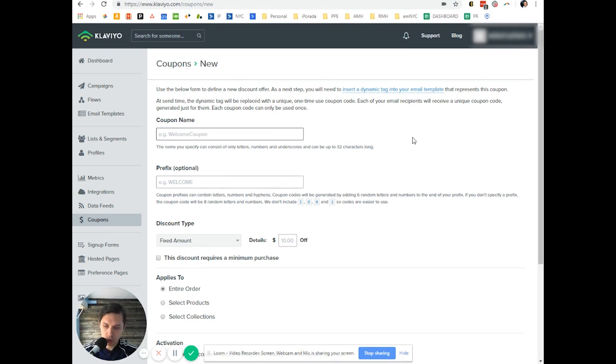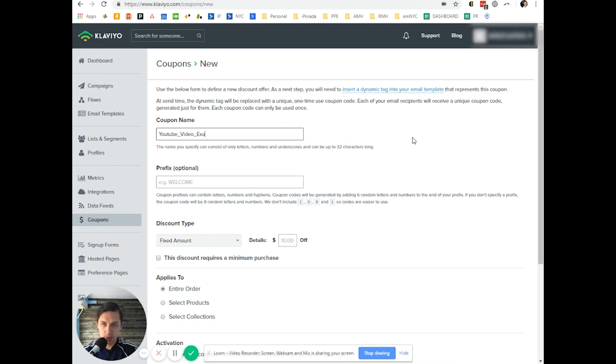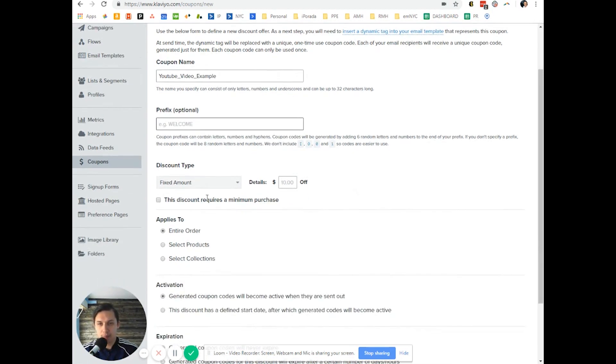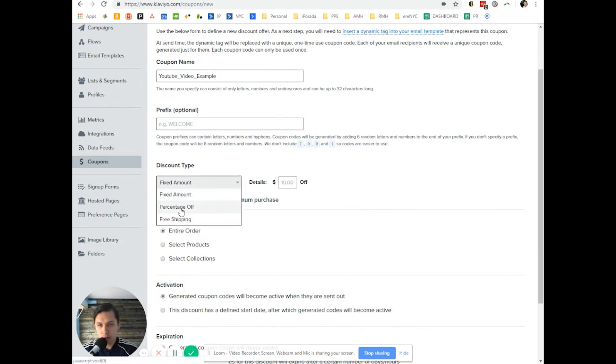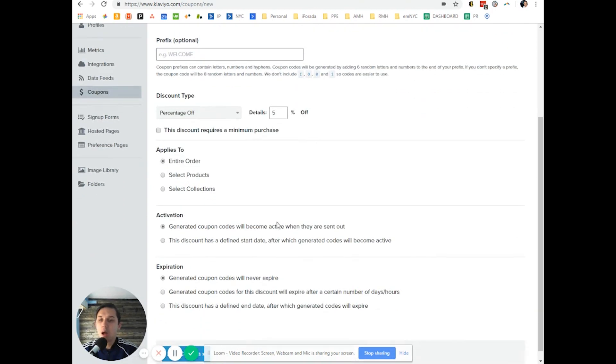So let's do YouTube_Video as the prefix if you want. Then pick what kind of discount - let's do percentage of, let's do 5%.